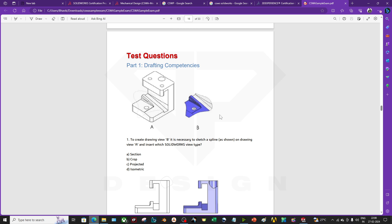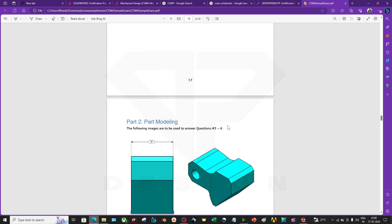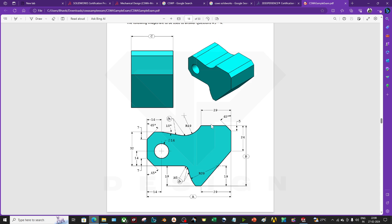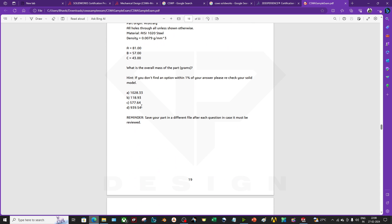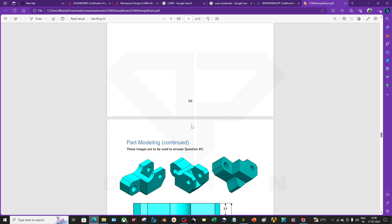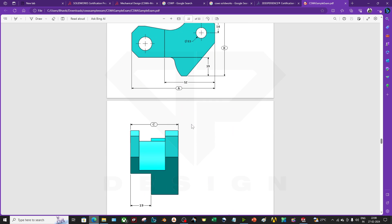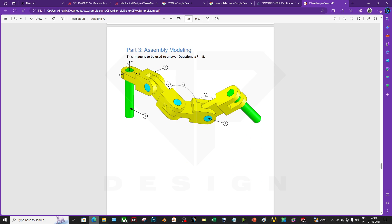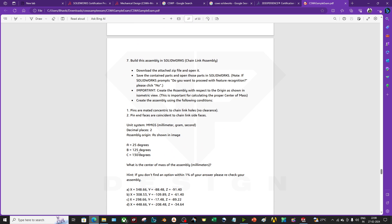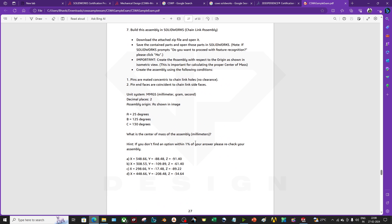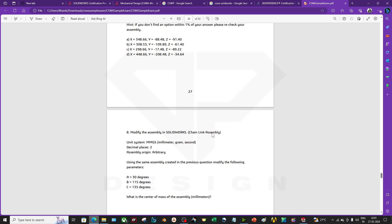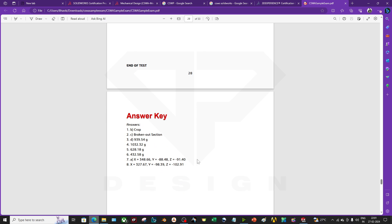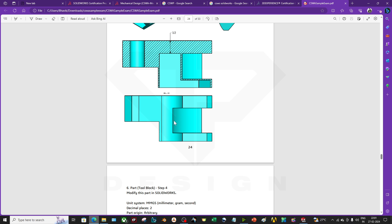There will be MCQs and also a part design exercise. You have to give equations for parts, modify the parts, and accordingly give the mass from options — or write down the mass properties like center of gravity position. After the basic part design exercises, there will be one assembly exercise where you have to find the center of gravity. The 3D CAD models will be provided during the exam so you can download them and complete the paper.